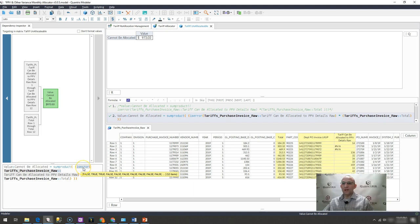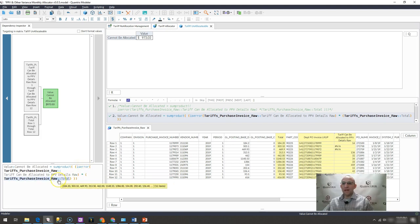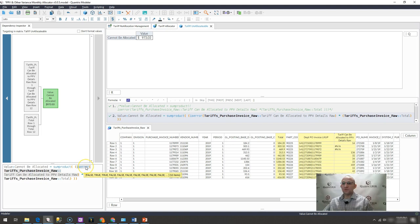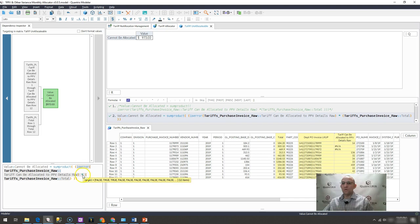So I'm multiplying these trues and falses by the array that it matches up to here, which in this case, my first value would be zero times 184.2. So that would be zero. But then my next value is actually true. You can see the second item in this list. Then it would be true. So that would be a one.